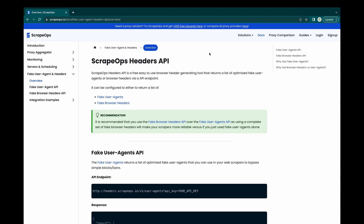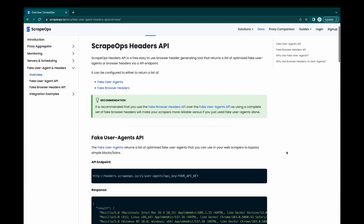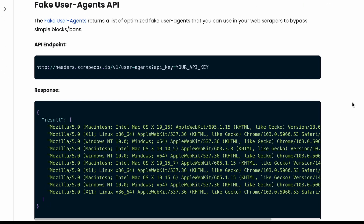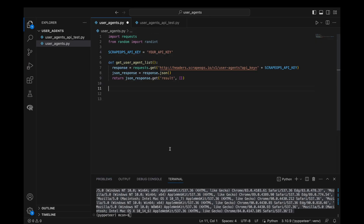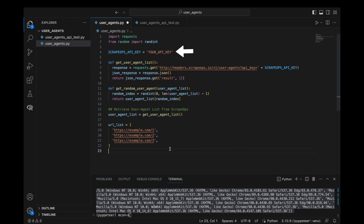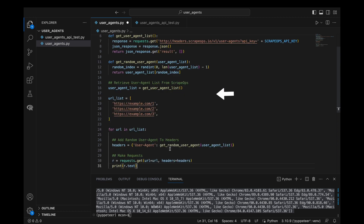Another approach is to use a user agent database like the ScrapeOps Free Fake User Agent API, which returns a list of up-to-date user agents for your scrapers. In this example, we use our ScrapeOps API key and create two functions: the first reaches out to the ScrapeOps API and gets the latest list of user agents, and the second takes that list and picks a random one. In our loop, we get a random user agent from the user agent list for every URL we want to scrape.